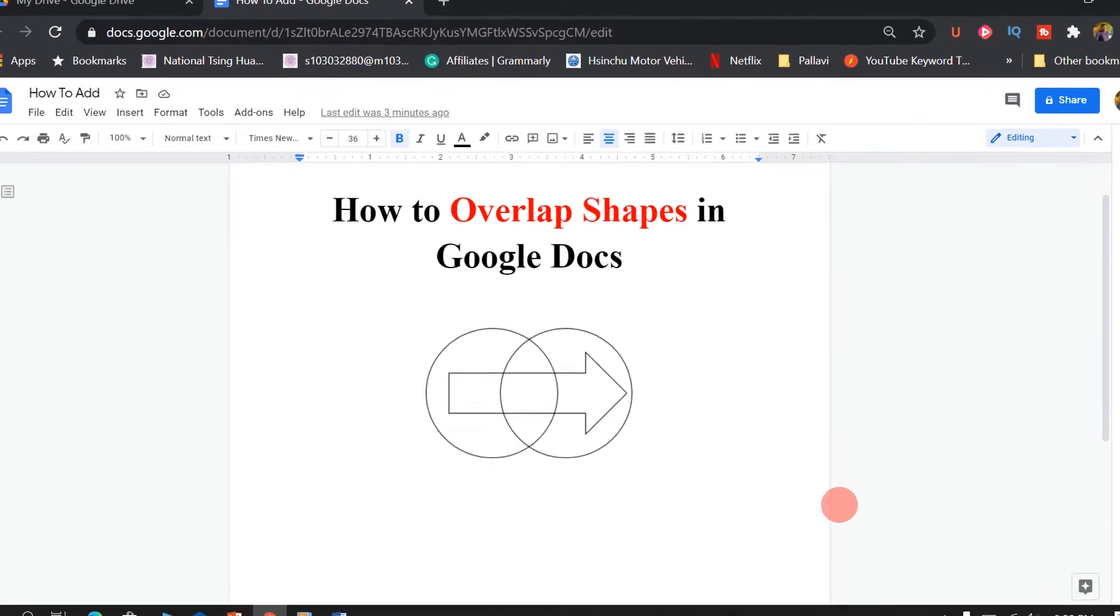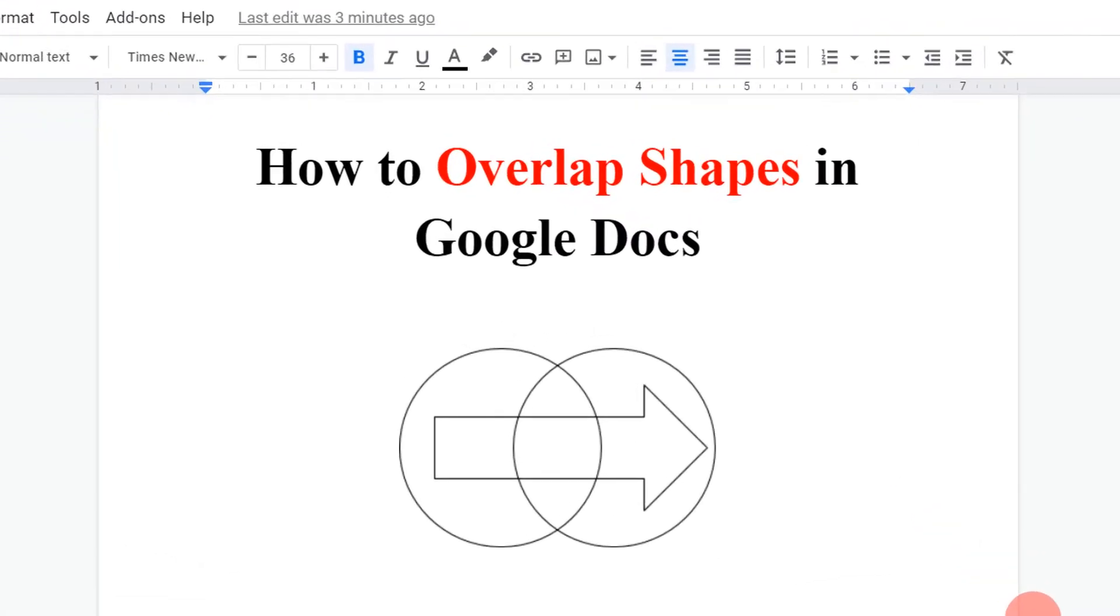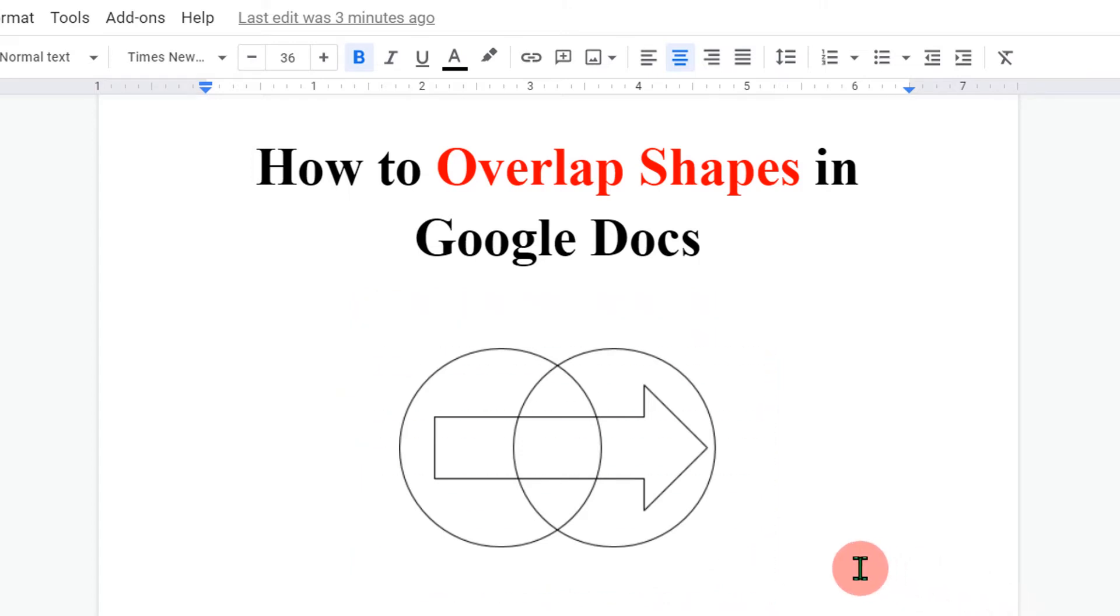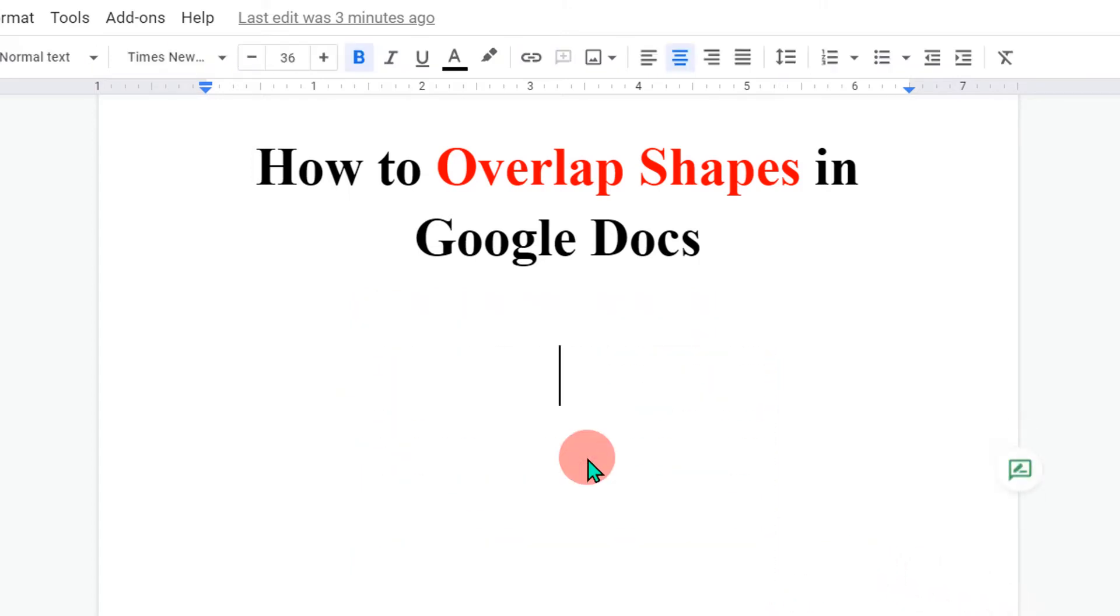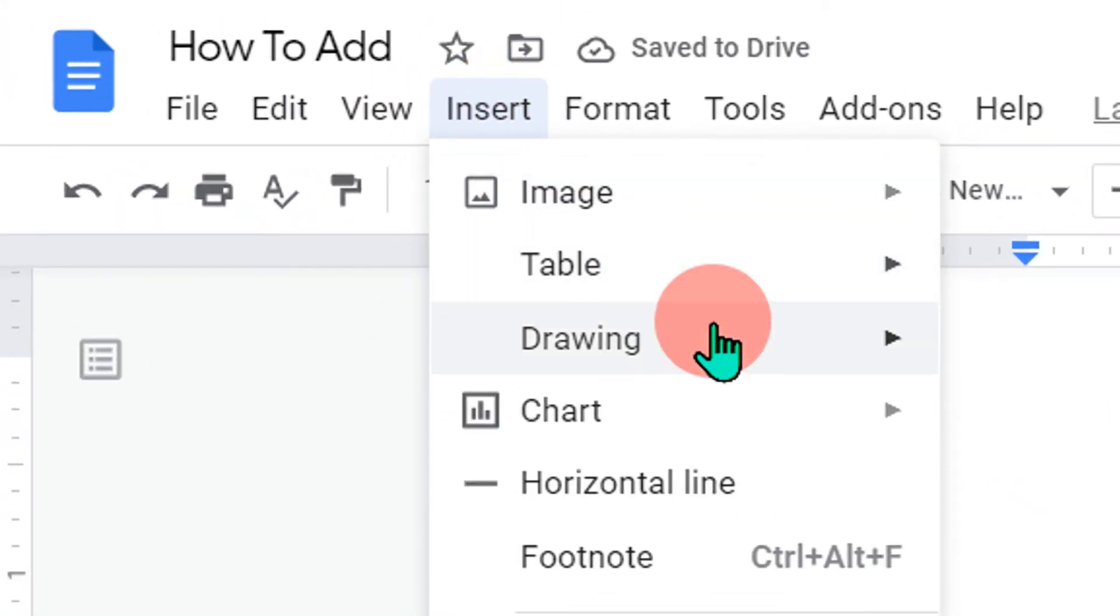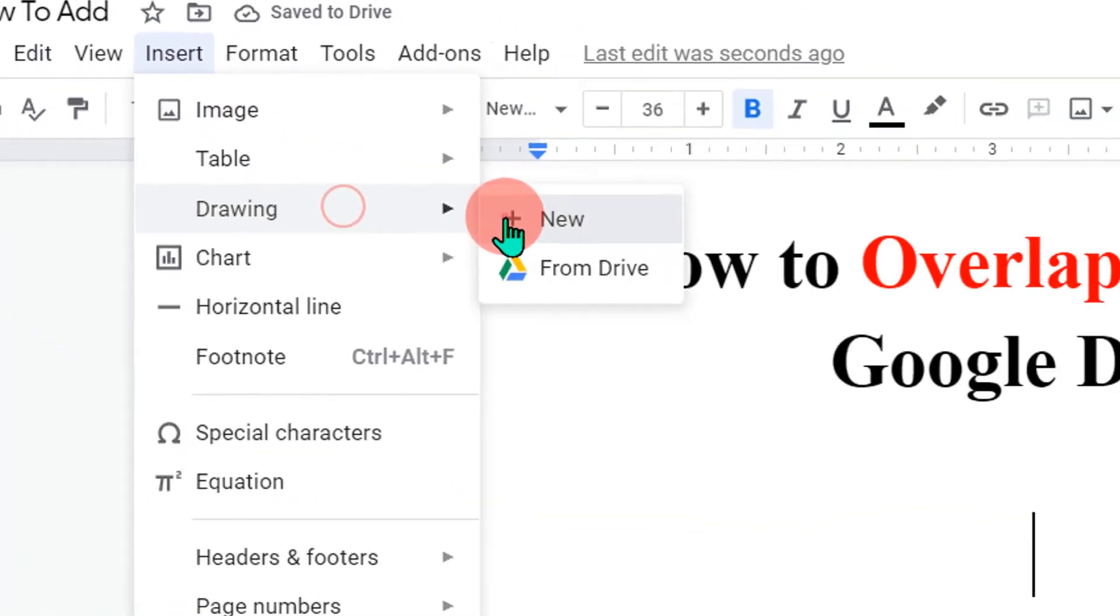In this video I will show you how to overlap shapes in Google Docs like this. It's very easy, let's get started. I will delete this to show you. To overlap shapes, go to the insert option, click on drawing plus new.